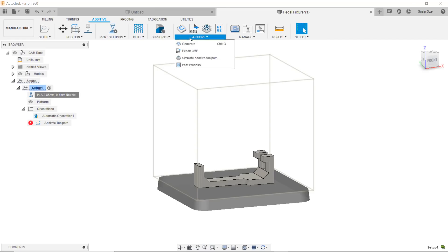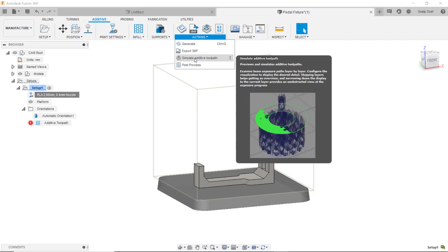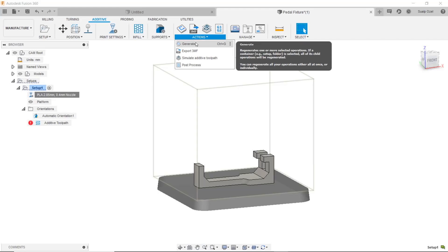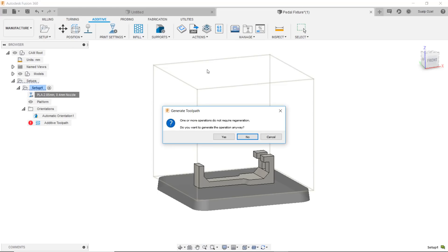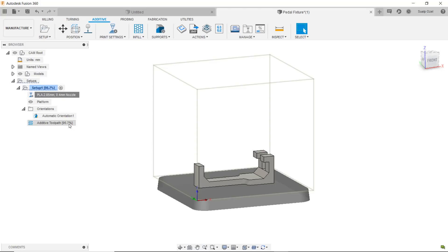At this point I'm basically ready to go. I can generate the toolpath and then simulate the toolpath. Let's go ahead and hit generate which will create the toolpath for me and as you can see we see a little bit of progress here, it's 90 percent and it will go to 100 percent momentarily.